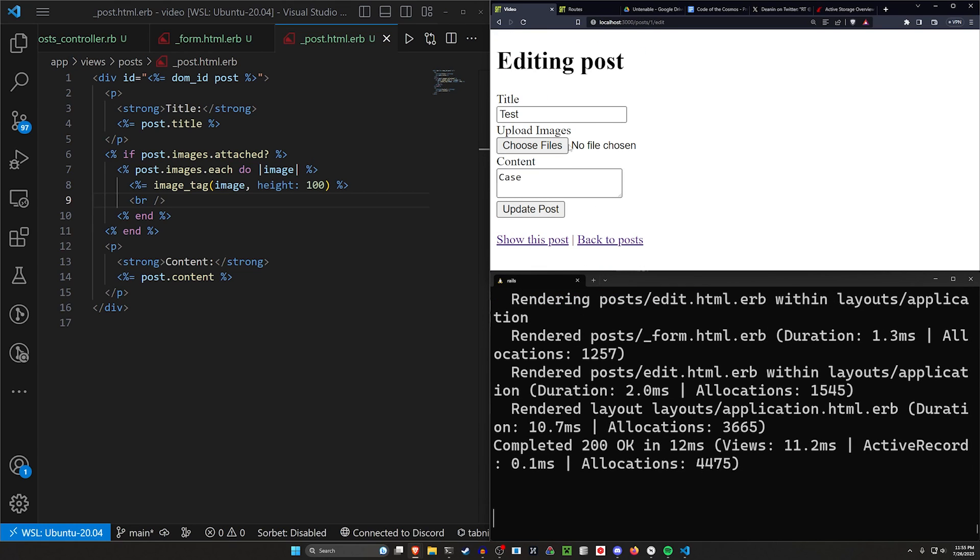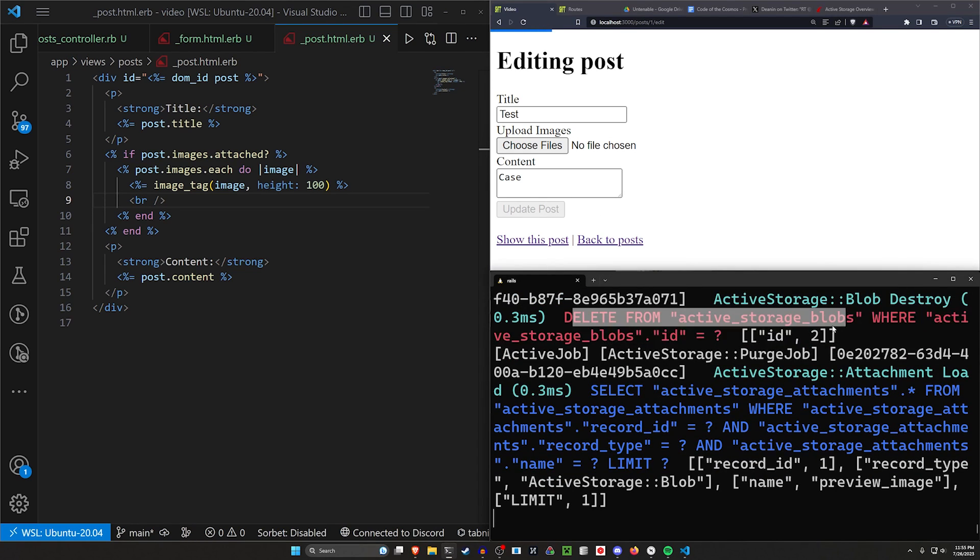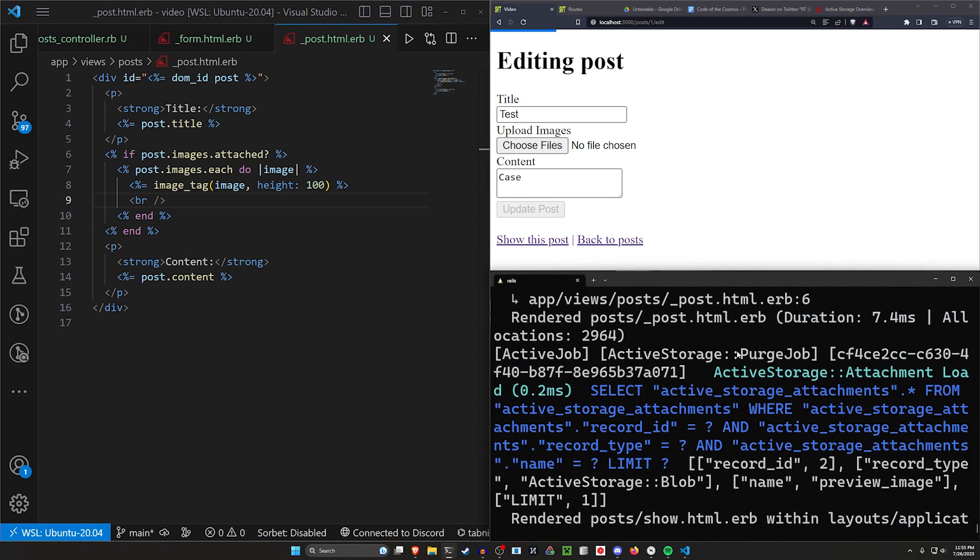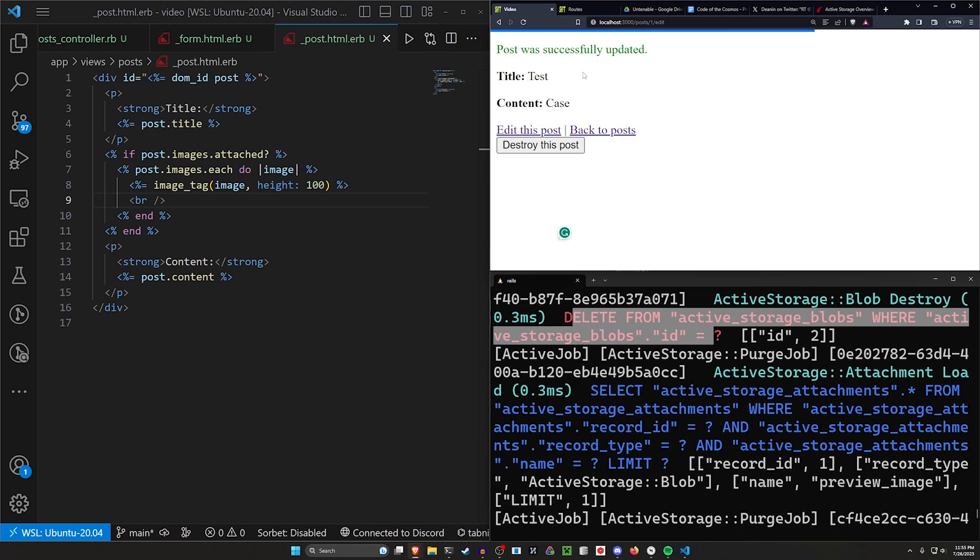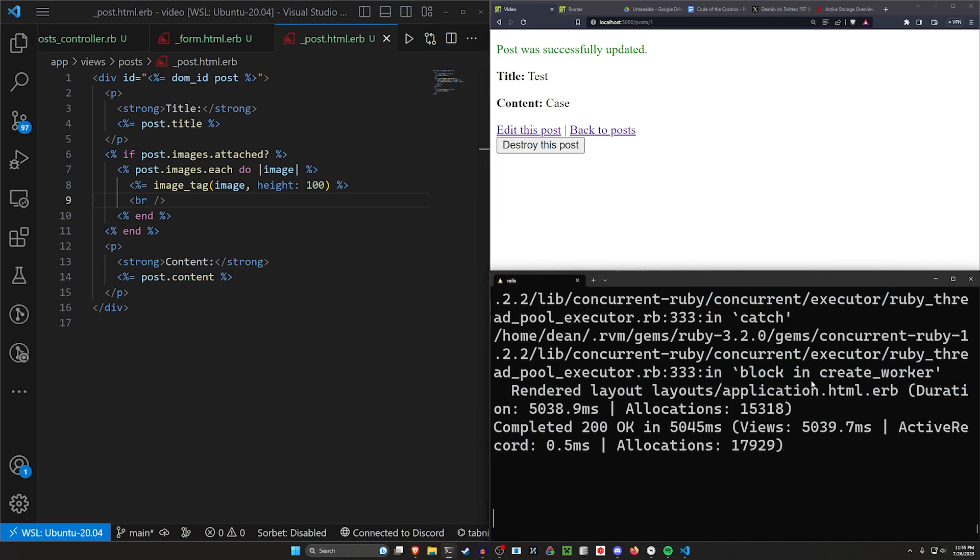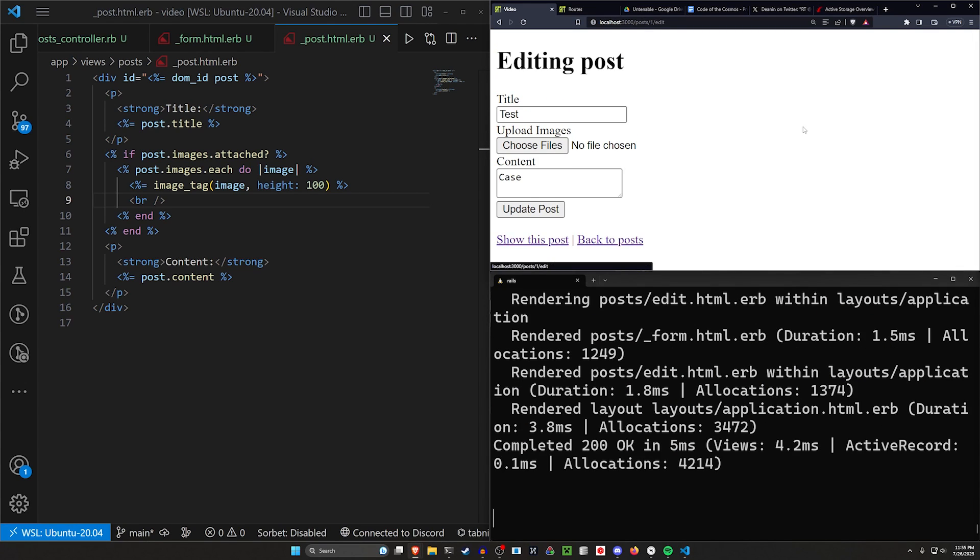But now if we come in here and edit this and just hit update, you'll notice we're already running a deletion because by not selecting any files, it actually just purges both of the old files. So now we want to make sure that the old files persist. That'll be our first step.